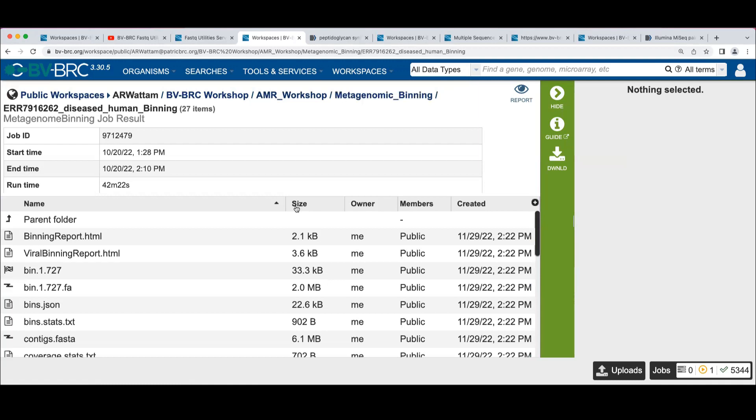Something that reminds me, remember we started this looking at the original SRA dataset that had the human reads in it. So do you have any guess what's going to happen to those human reads when we do the binning?